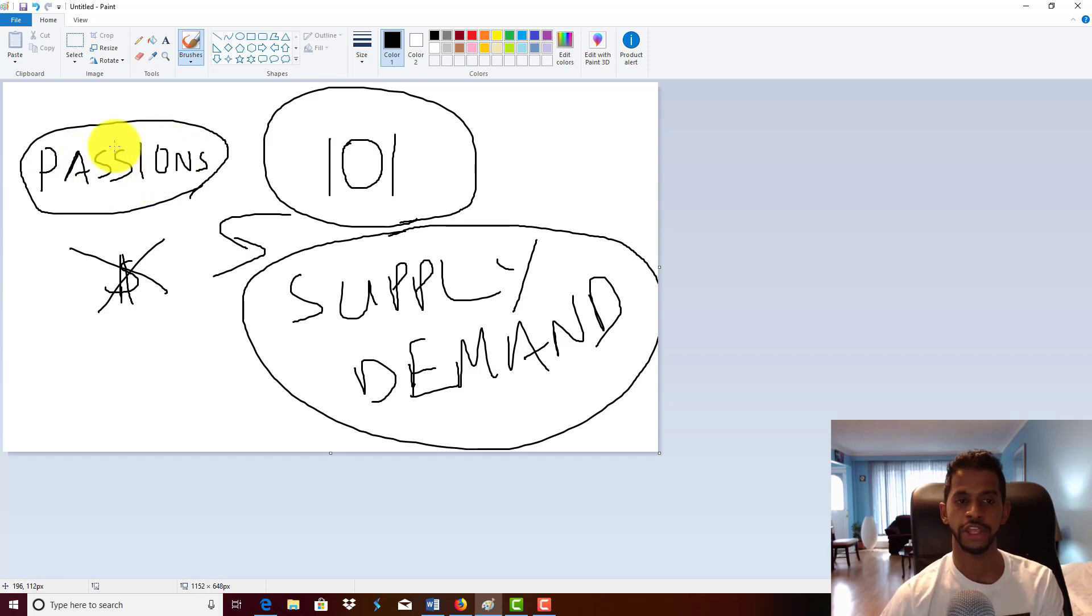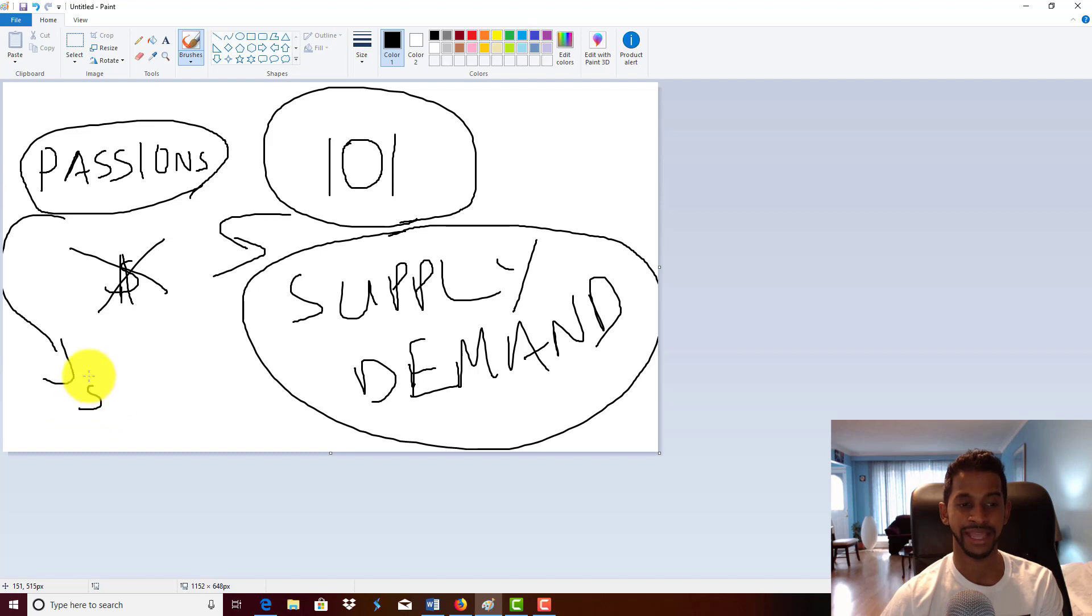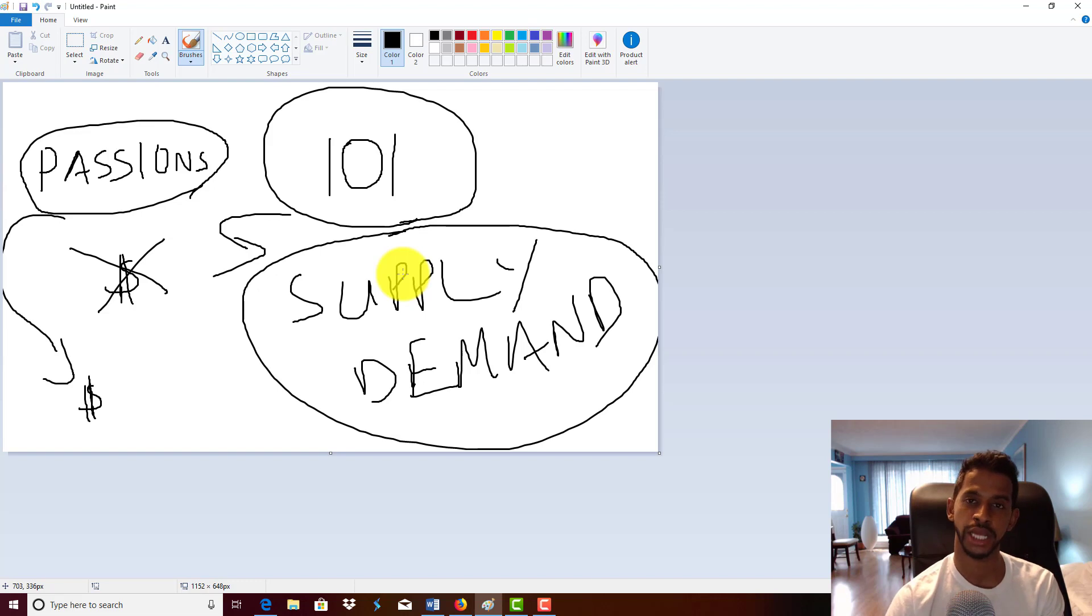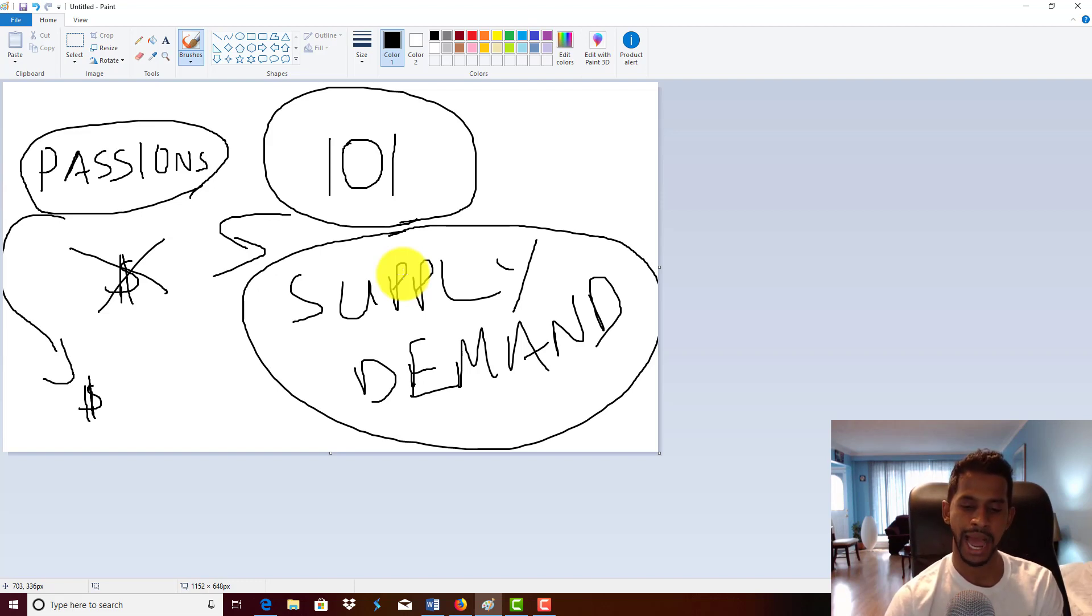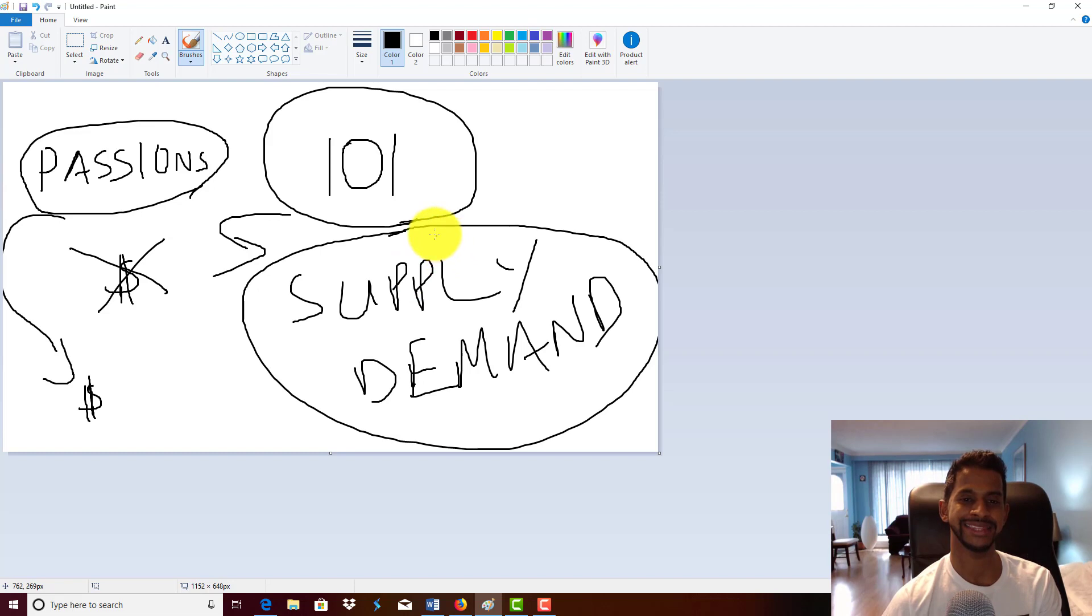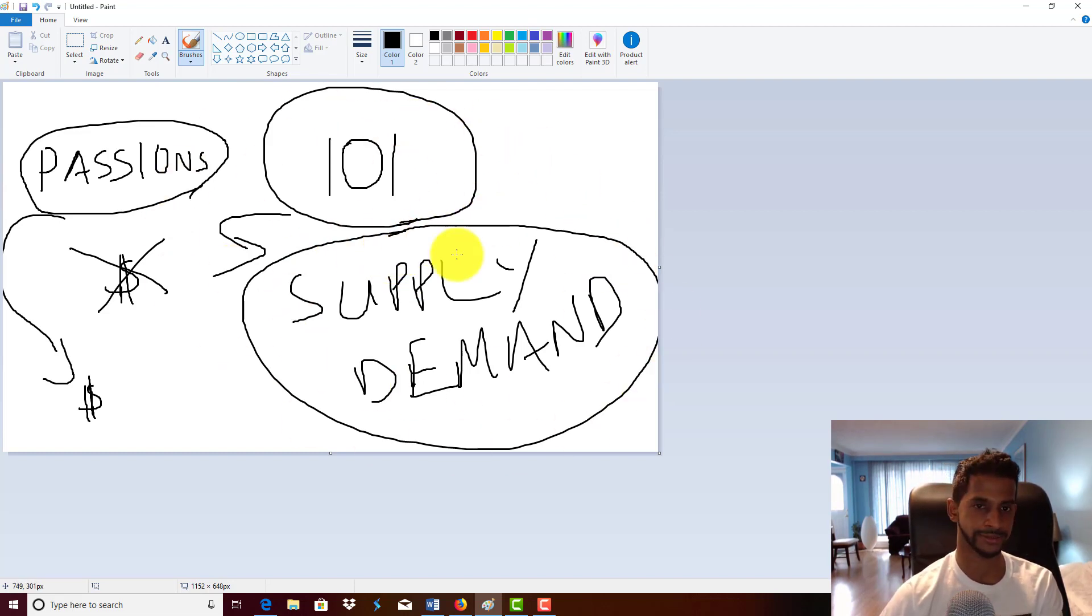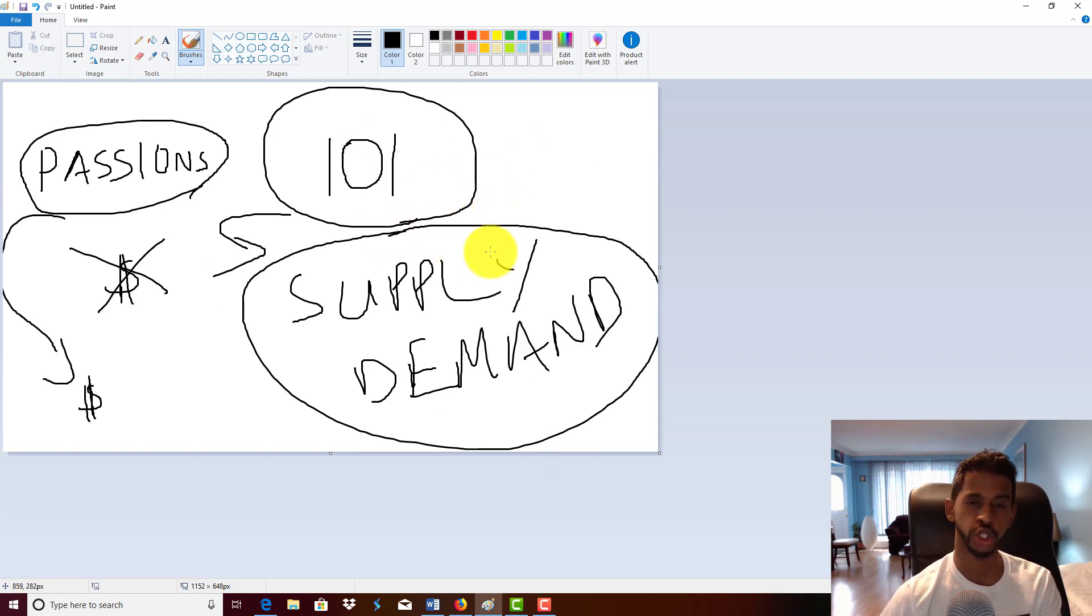The only exception with making money with passions is if your passion aligns with the marketplace. If your passion aligns with the marketplace, then yes, you can potentially make money. However, if your passion does not align with the marketplace—does not meet the supply and demand philosophy—you will not make money.